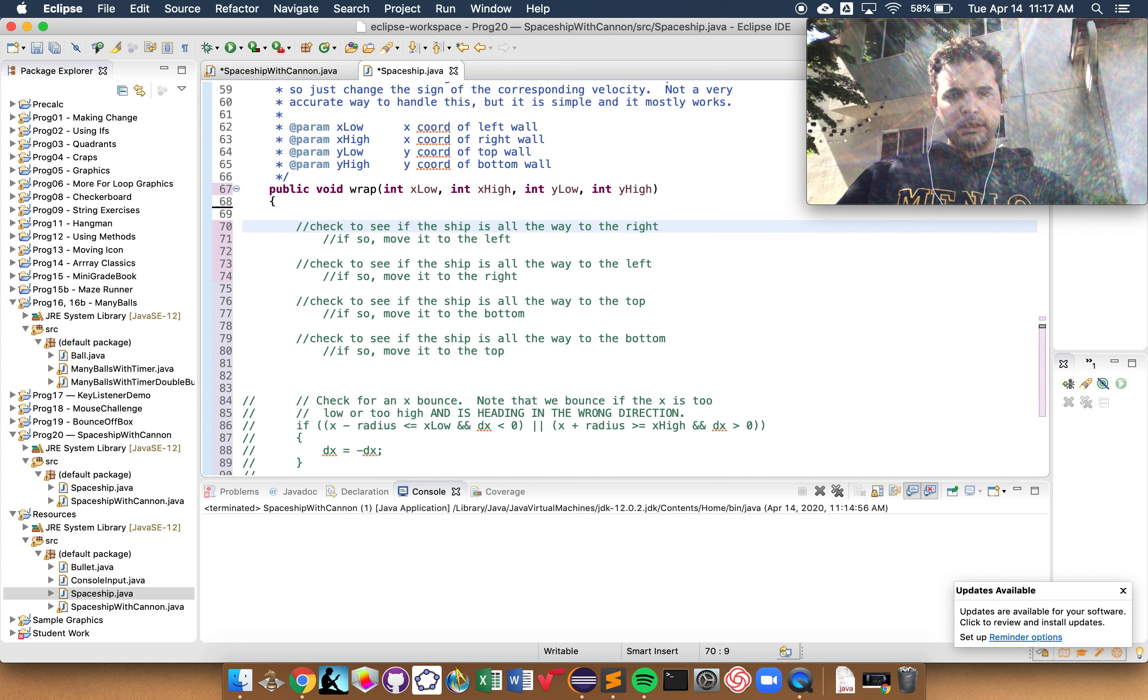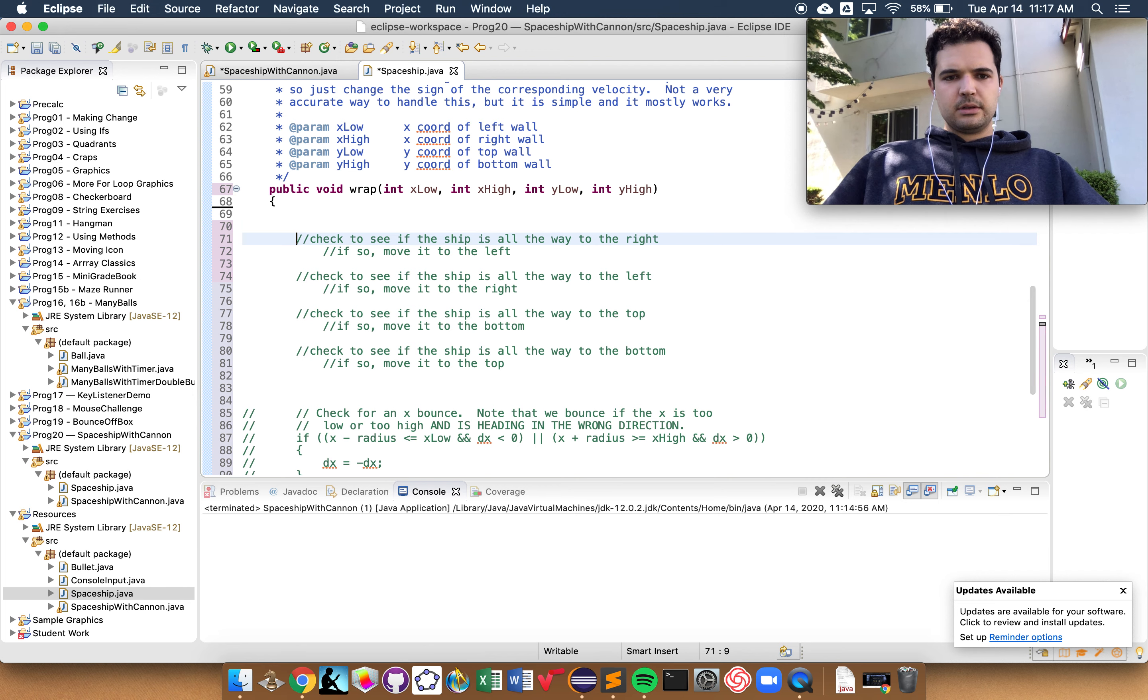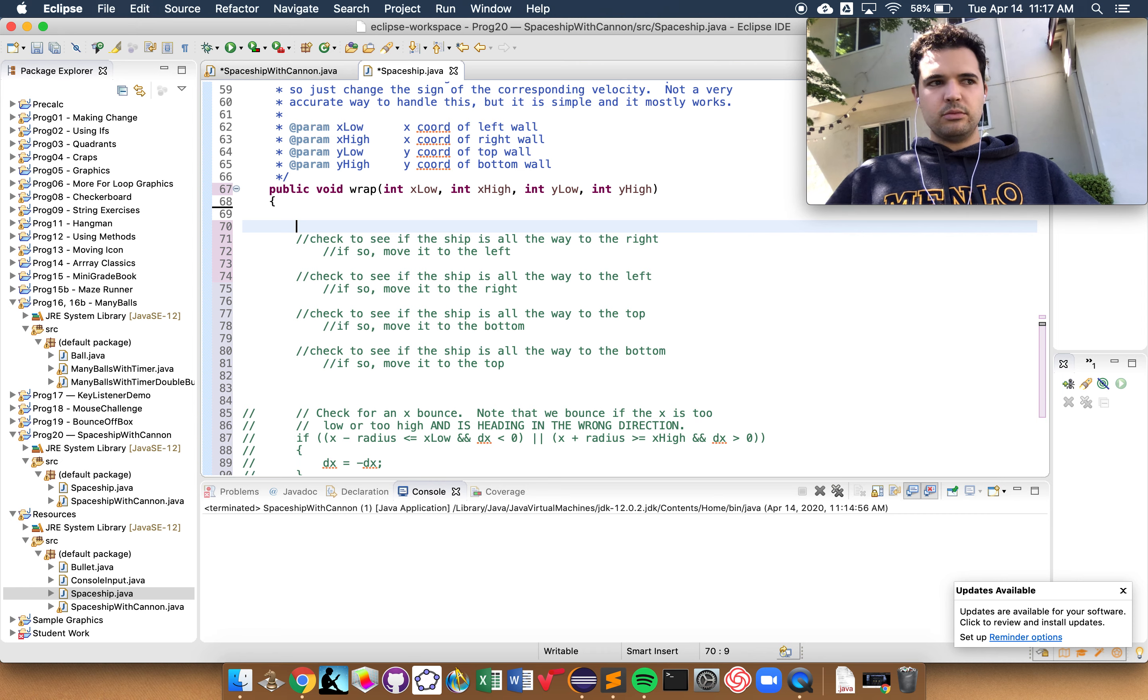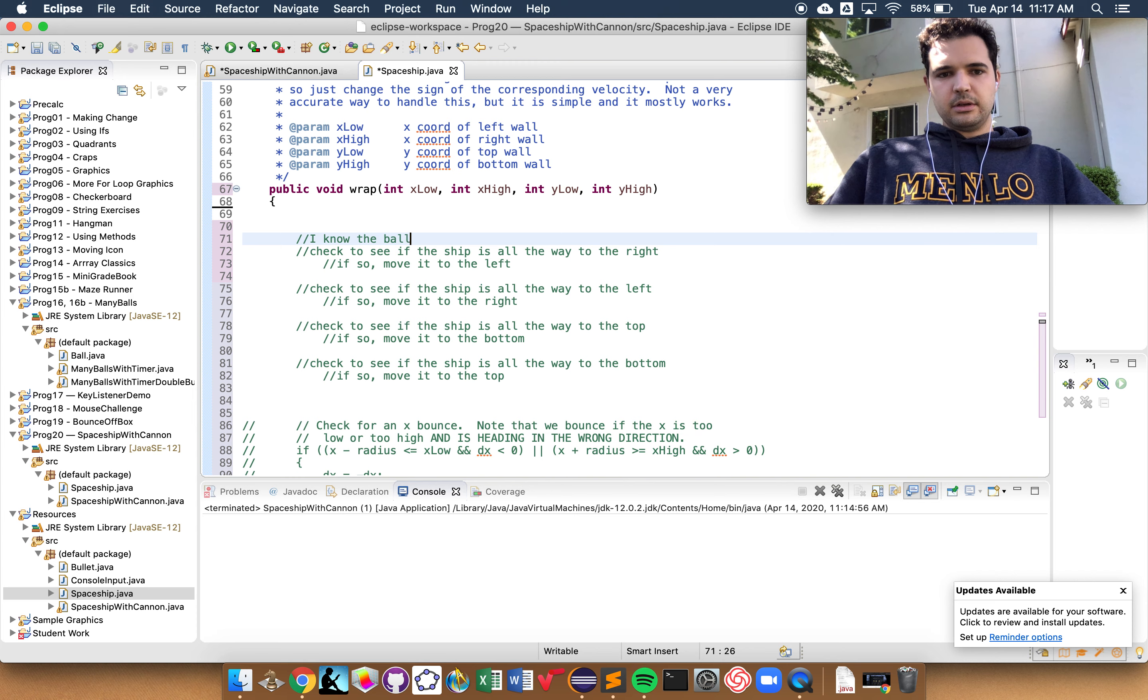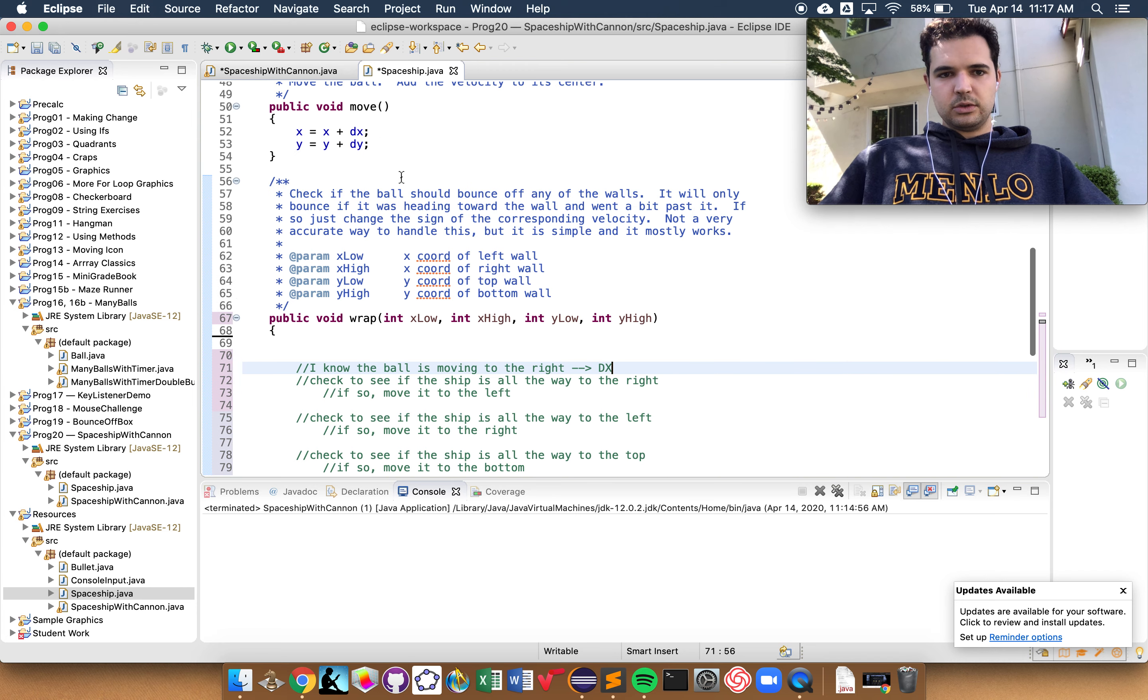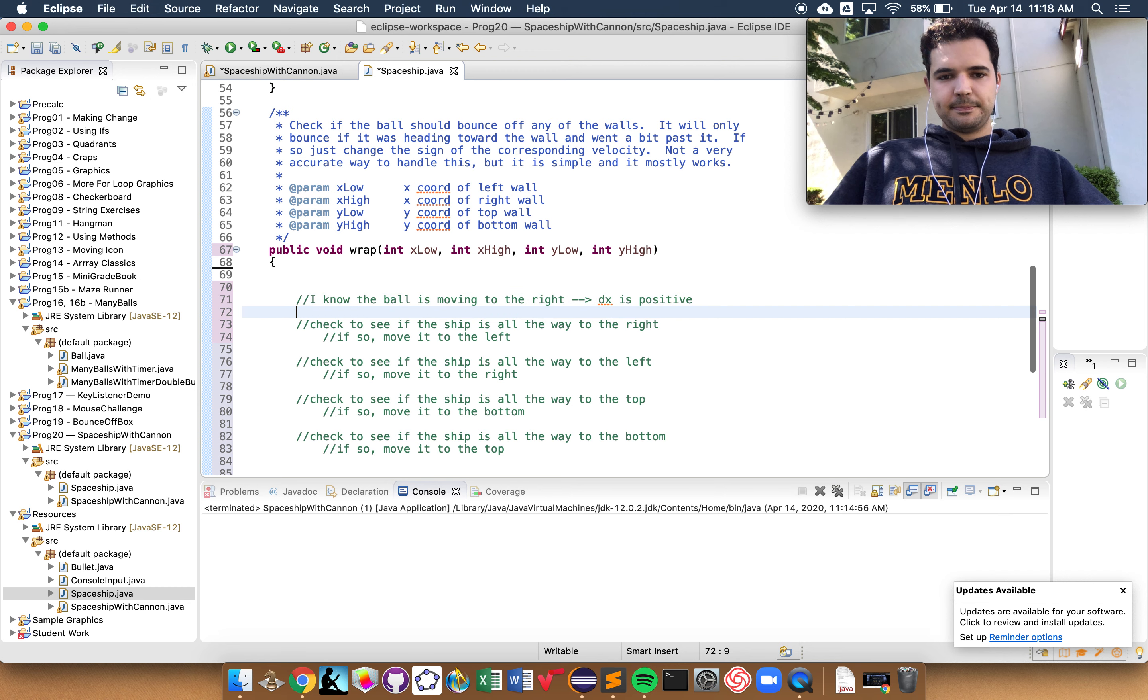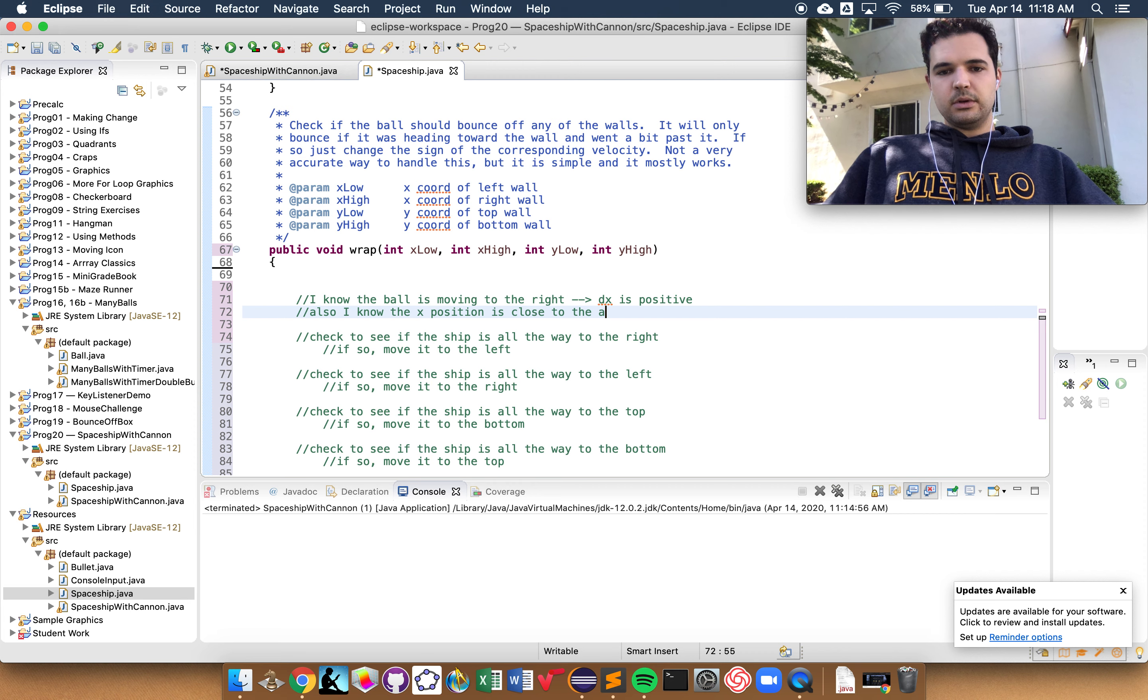So, how could I see if the ship is all the way on the right? So, this is the case in which, I guess I'm imagining in my head, the ball is moving to the right, it's going to the right, it's going to the right, and then it reaches the right wall, and then it should reappear on the left side. So that tells me two things. First, I know the ball is moving to the right, which means that dx, which is our velocity, looks like lowercase, dx is positive.